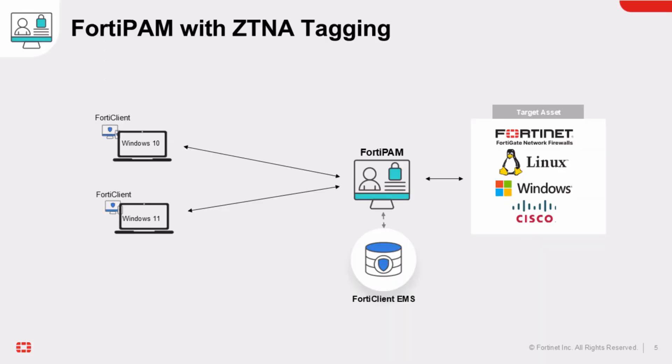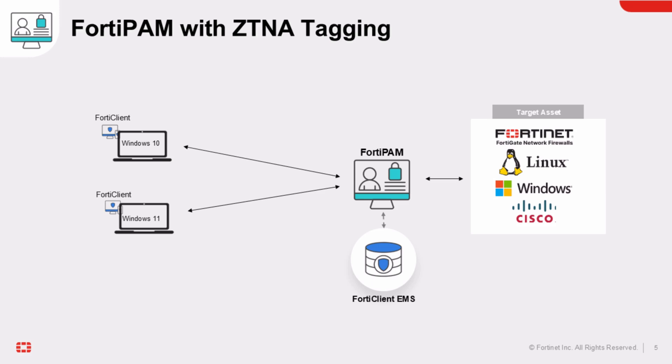In this lab setup, we have four key components. On the left, we have Windows clients connecting to FortiClient EMS, which connects to FortiPAM via Fortinet Security Fabric Connector. From FortiPAM, these clients will access the target assets on the right hand of the diagram. For this demo, we are utilizing CTNA tagging based on the operating system, specifically targeting Windows 10 and Windows 11 or both.